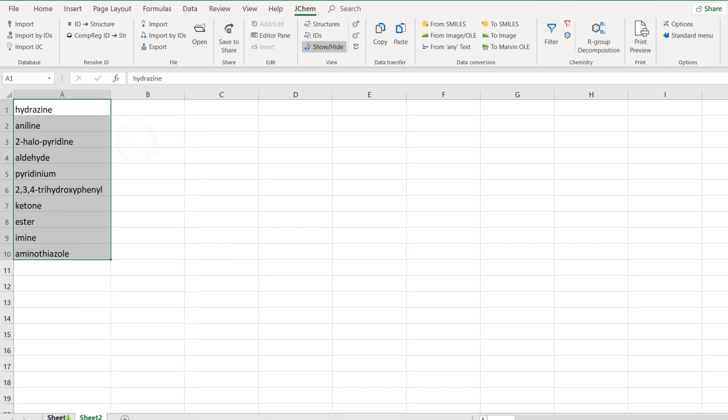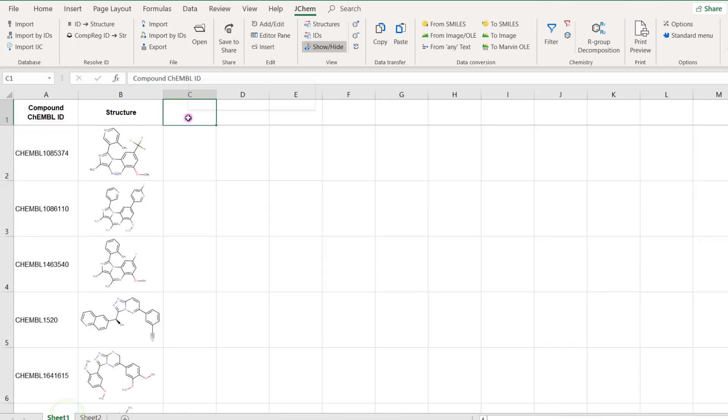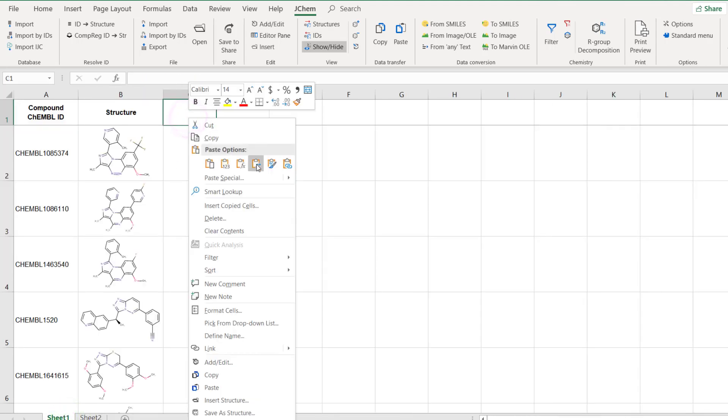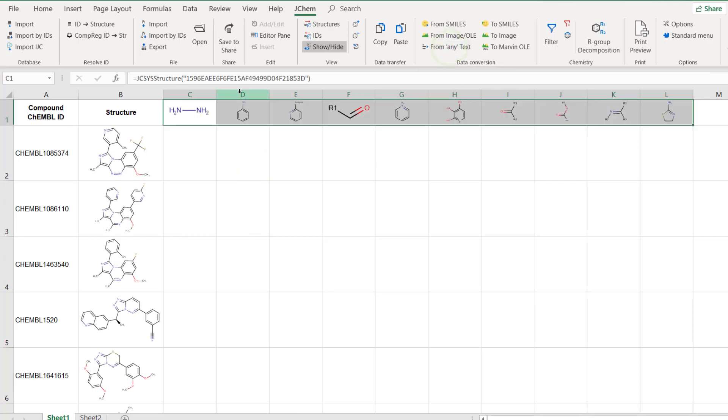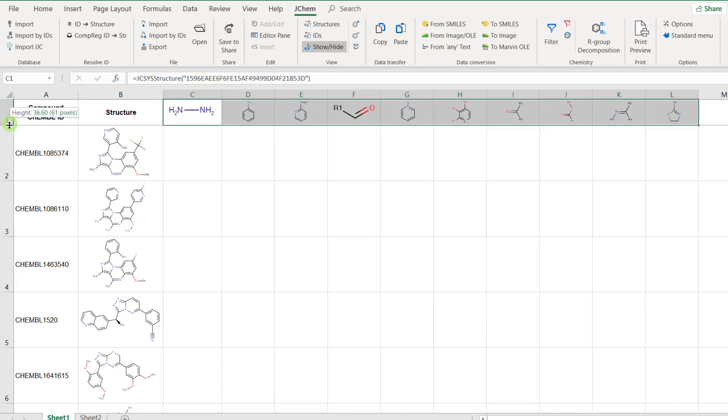Optionally you can convert the names to see the structures themselves using the from any text button. As a next step let's check whether the first compound contains a hydrazine unit.